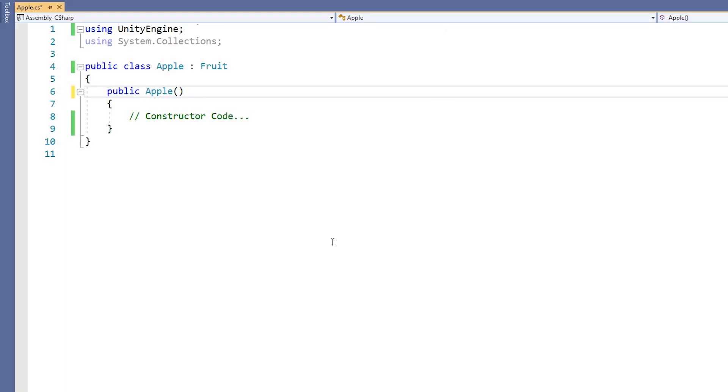Constructors are an exception to what is inherited by child classes, as they remain unique to a class and are never shared. When a constructor is called in a child class, however, the constructor of its parent class is called immediately before.